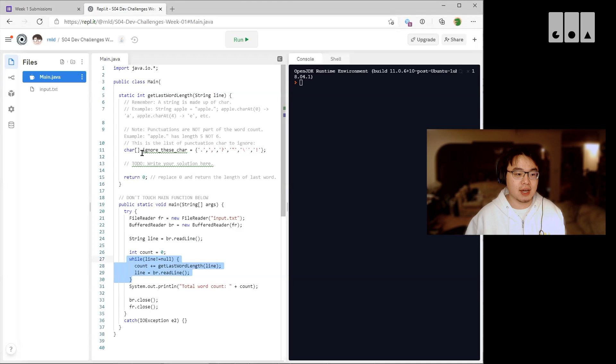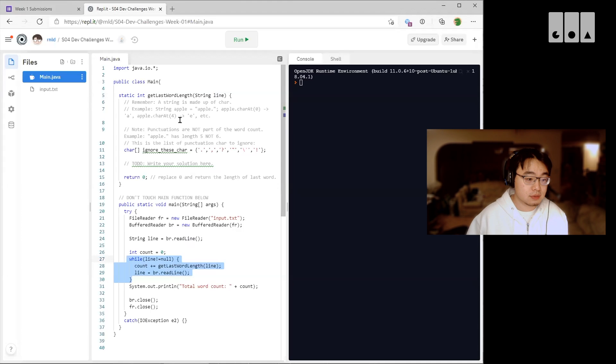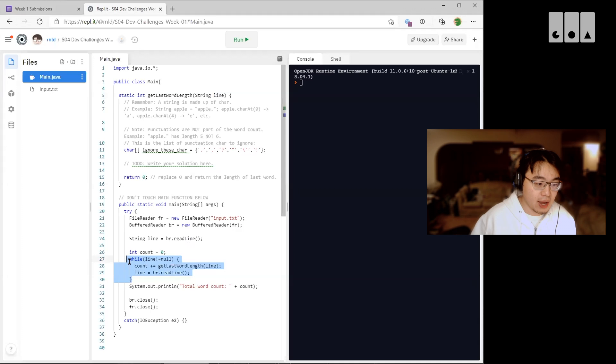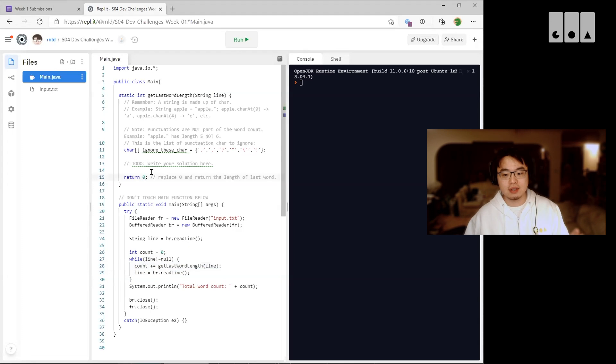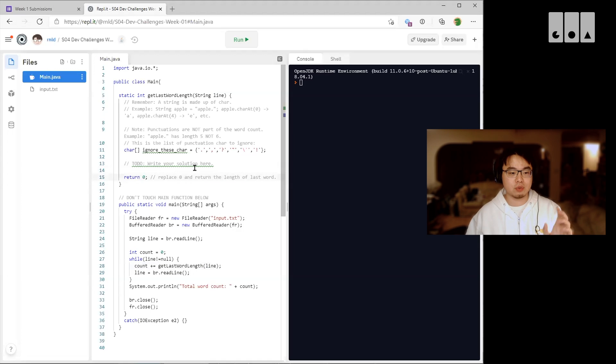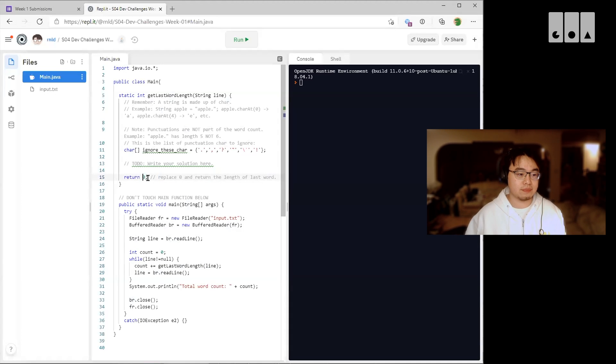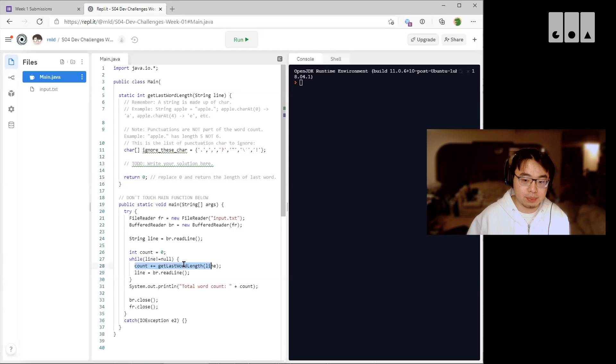So you need to read the line and get the final count, and we actually add the count here for you. So just return, so basically you just need to return the count of the last word here. We already added up here for you.